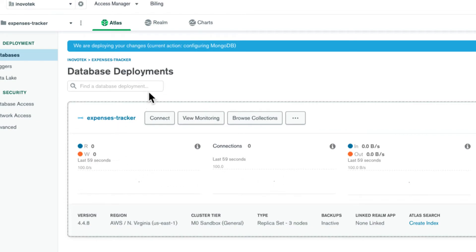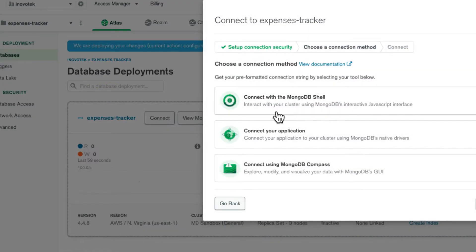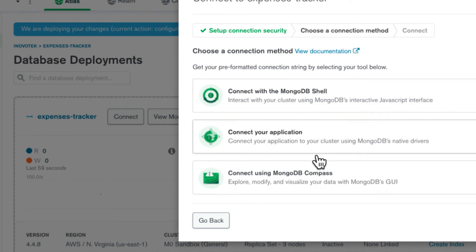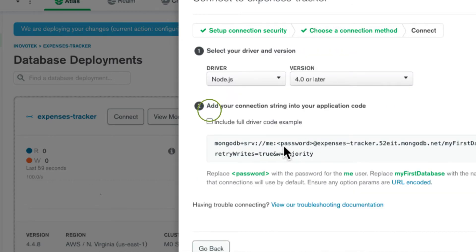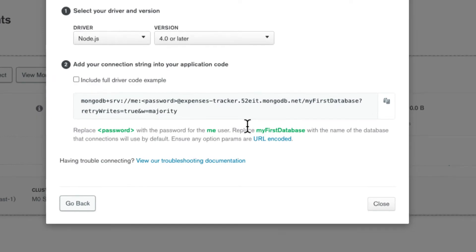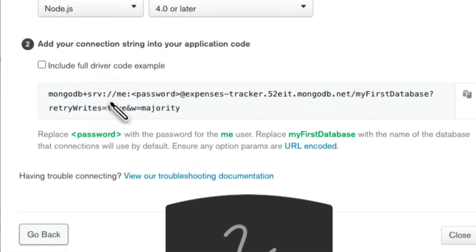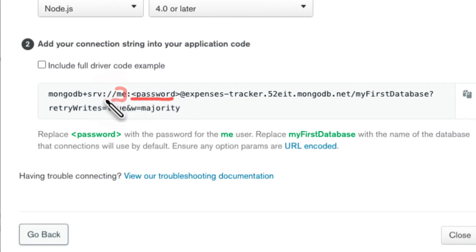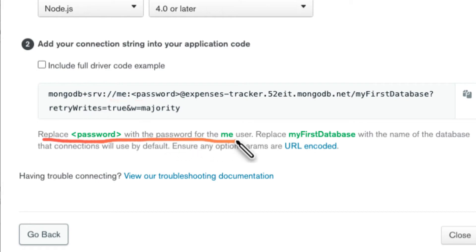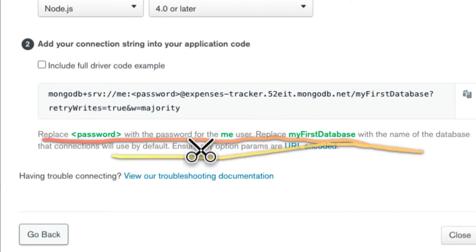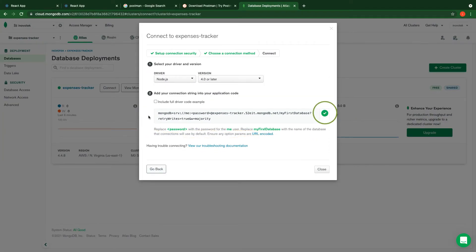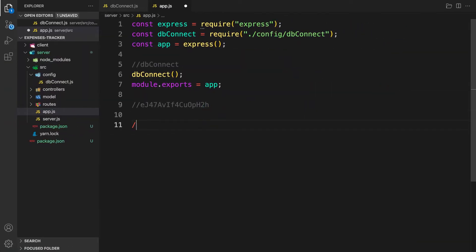After adding network access, it finishes loading. Click 'Connect', and we have some options: 'Connect with MongoDB Shell' or 'Connect Your Application'. Let's click 'Connect Your Application'. You can see the connection string — it contains your username and password. Keep those private and don't expose them. You need to replace the password placeholder and replace 'myFirstDB' with the name of your database. Let's copy that connection string.